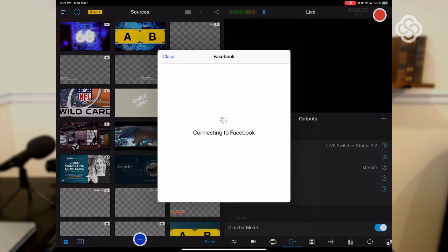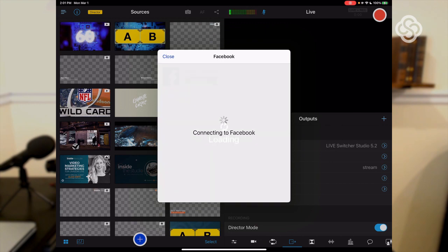Another thing you're always going to want to do is run a test stream. If you're using Switcher Studio, open up and link your Facebook account and do a private test stream — this will stream just to your timeline and be visible only to you, so nobody following your page is going to see it. You can watch it back, make sure it looks okay, it's not buffering, everything's good to go, and then you'll know you're ready to go live.